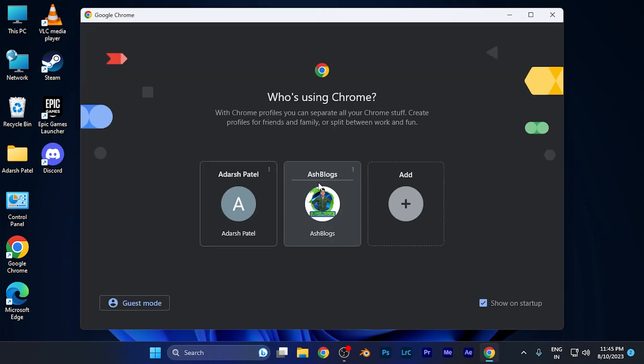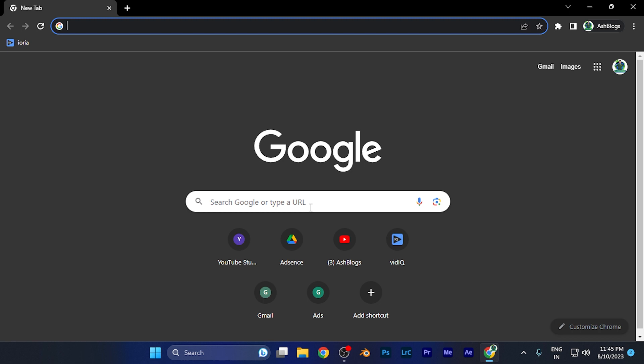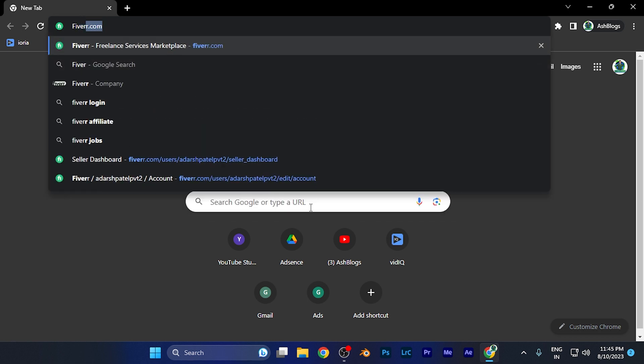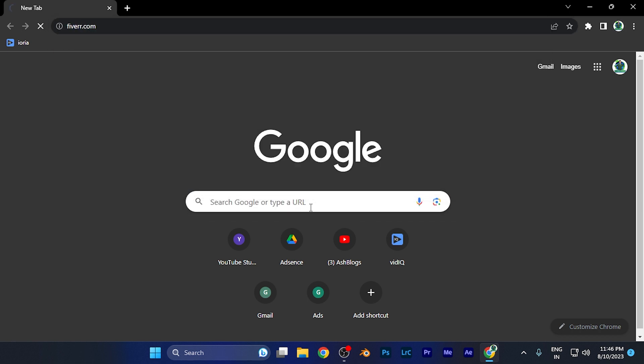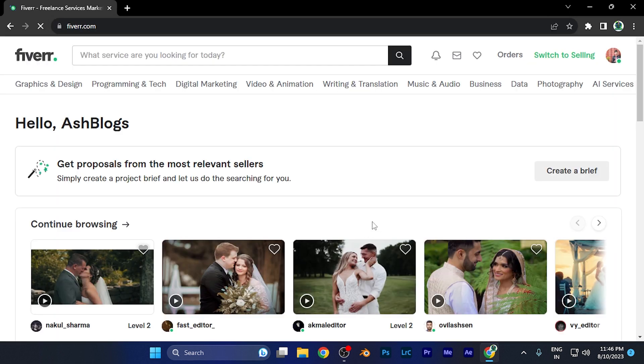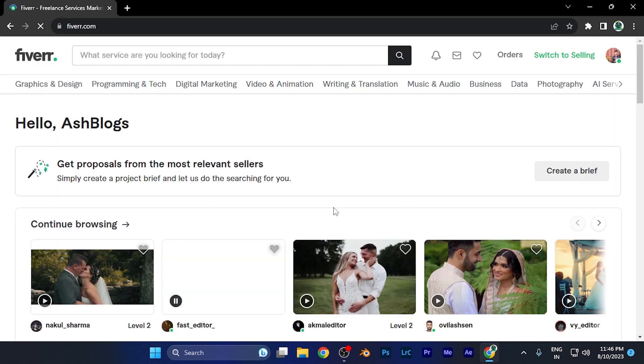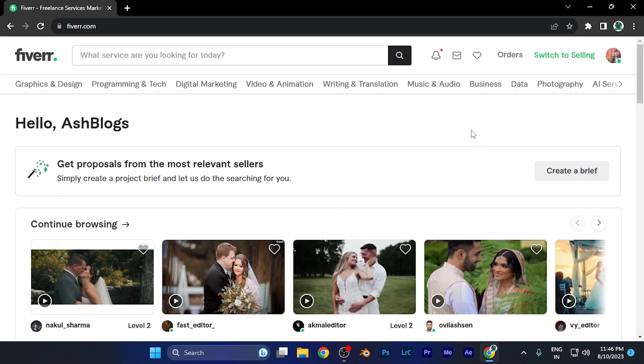First of all, you need to open your Fiverr account. You can do the same process on any device - if you have an Android device, you can do it there also. This is the homepage of your Fiverr account, either a selling account or a purchasing account.